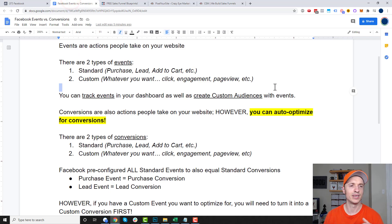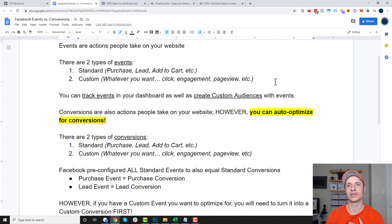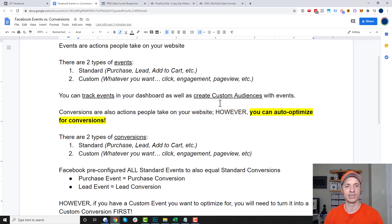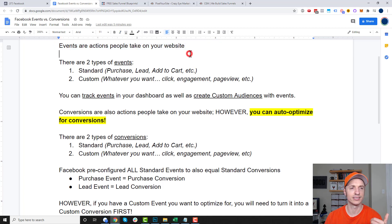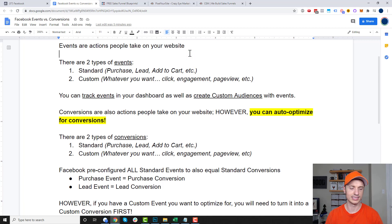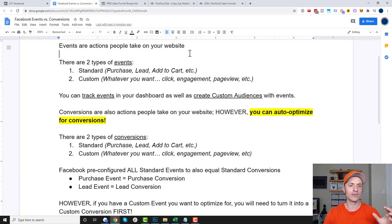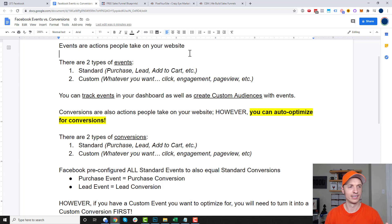I did write up this document here and I'll include a link below this video so you can go ahead and read it as a document, but we'll cover it now. So events are simply actions people take on your website. Somebody goes to your website, they click around, they watch things, they buy things, they opt in for things — whatever action you want to track, you can track as an event.